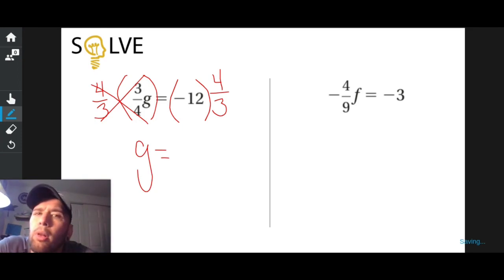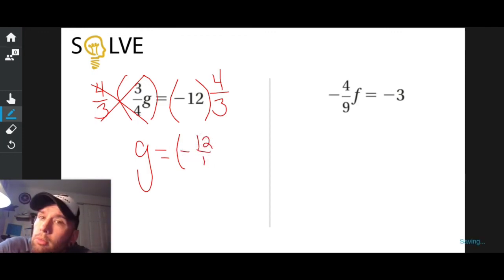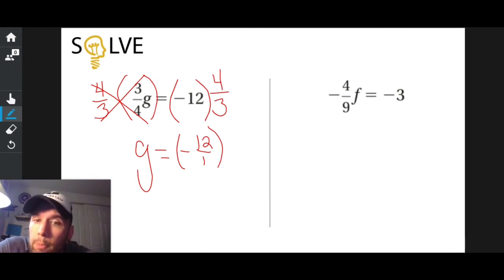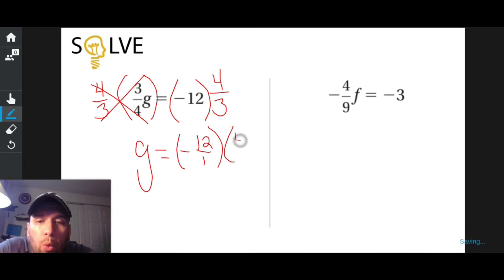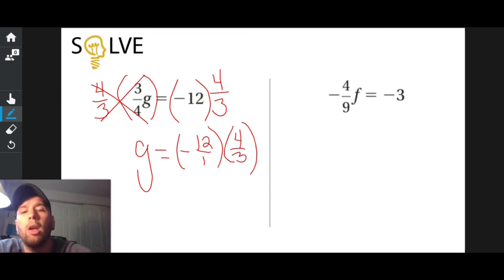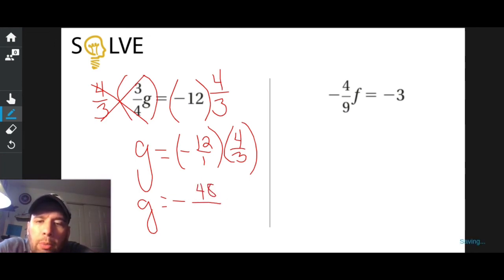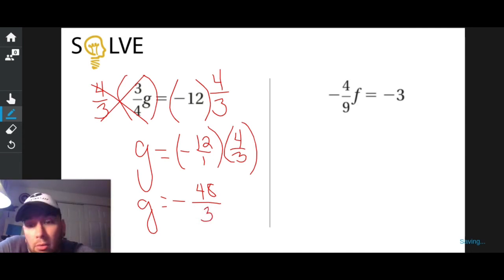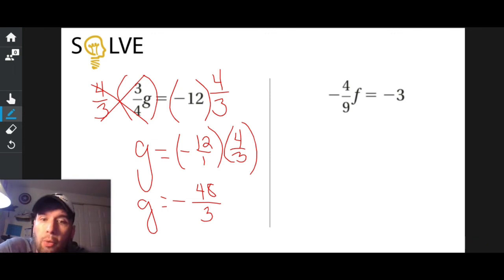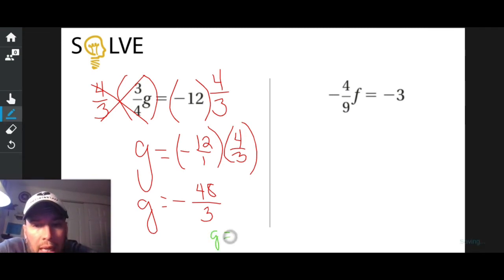How do I multiply a whole number like that to a fraction? I'm going to rewrite the right side out. Instead of calling it negative 12, I'm going to call it negative 12 over one. You can turn any number into a fraction by putting it over one. So I have negative 12 over one times four over three. When you multiply fractions, you multiply straight across the numerator and straight across the denominator. Negative 12 times four is negative 48, and one times three is three. Can I simplify? 48 divided by three is 16. So G equals negative 16.